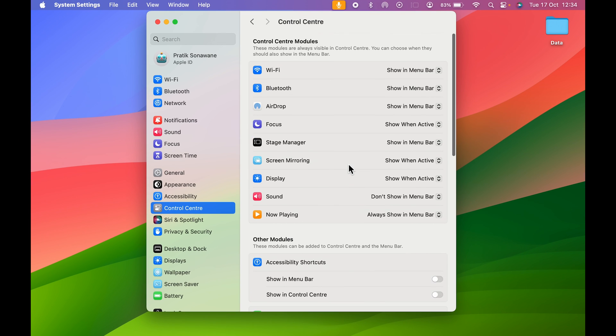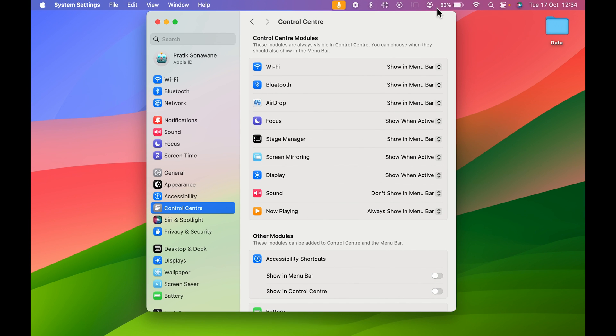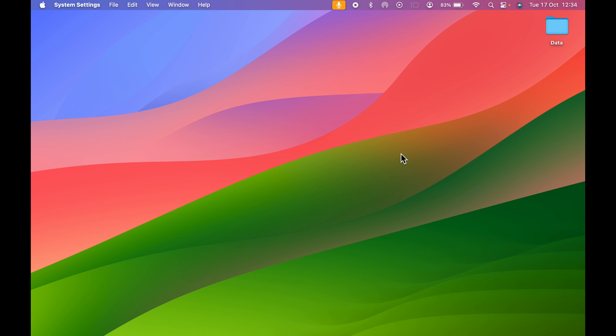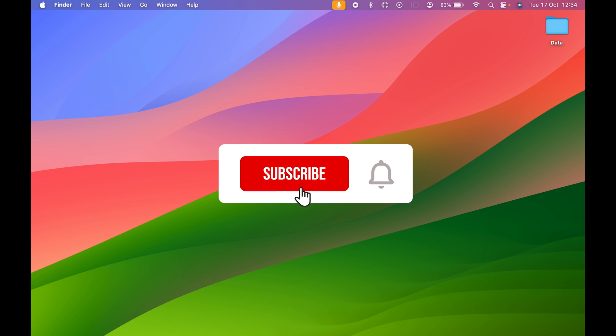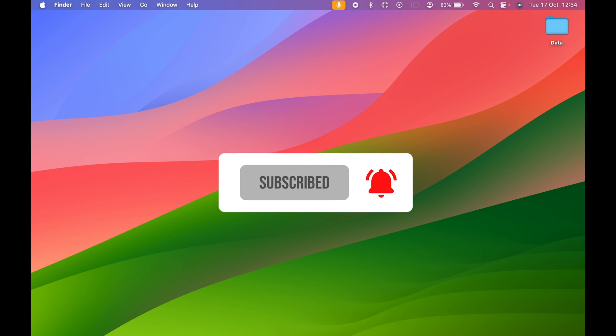These are the simple steps you can follow to customize your menu bar in your Mac. If you find this video informative, don't forget to subscribe. I'll see you in the next one. Thank you.